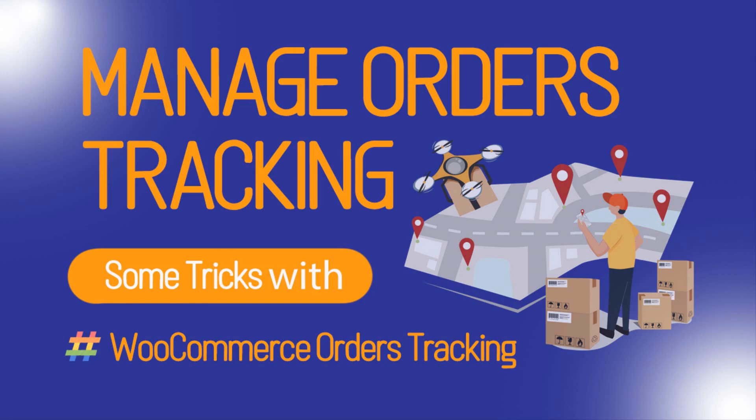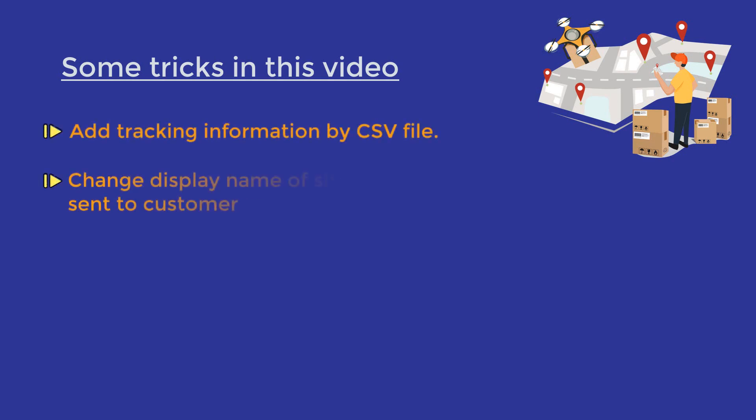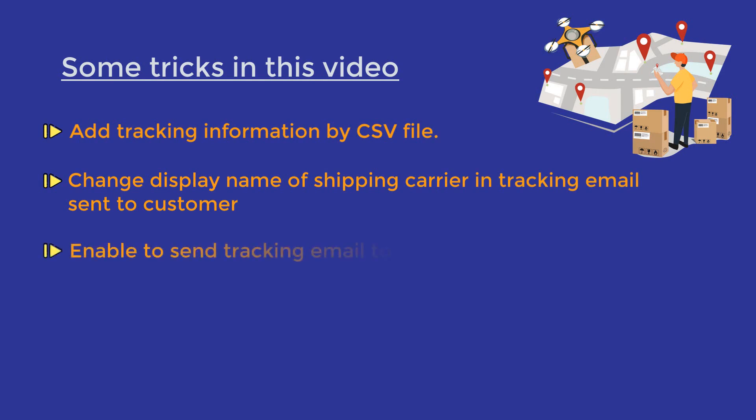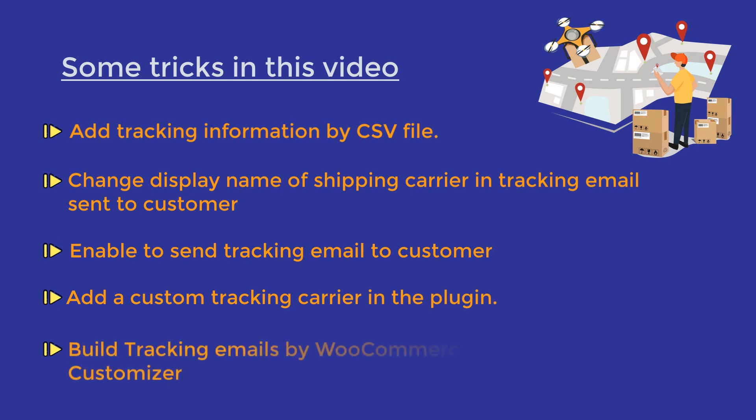This video will show you some tricks and features to manage orders tracking: add tracking information by CSV file, change display name of shipping carrier in tracking email sent to customer, enable to send tracking email to customer, add a custom tracking carrier in the plugin, and build and customize tracking email by WooCommerce email template customizer.